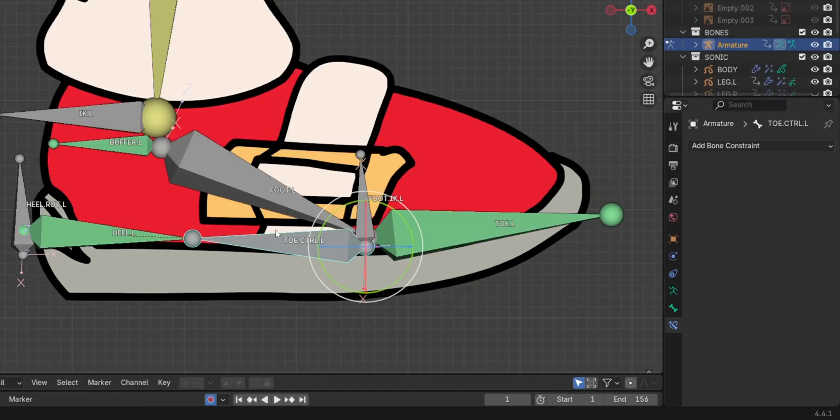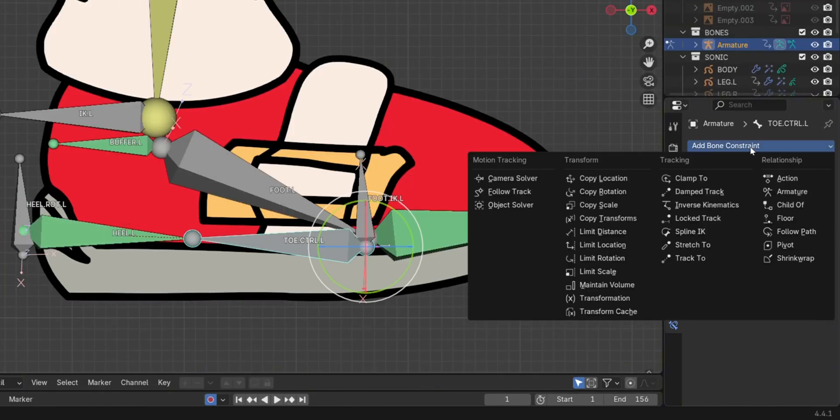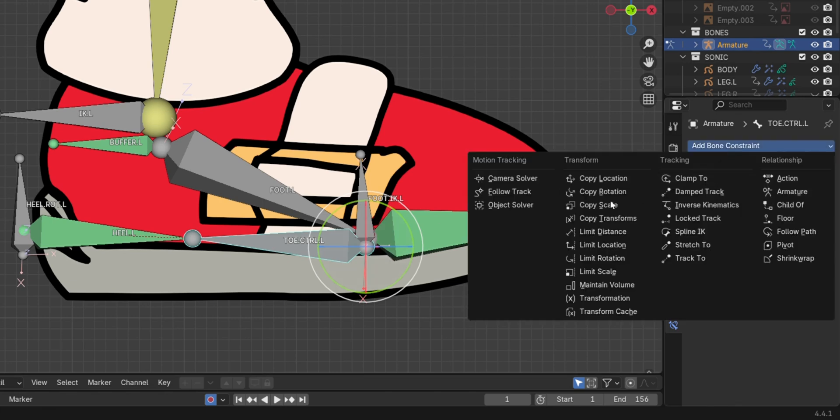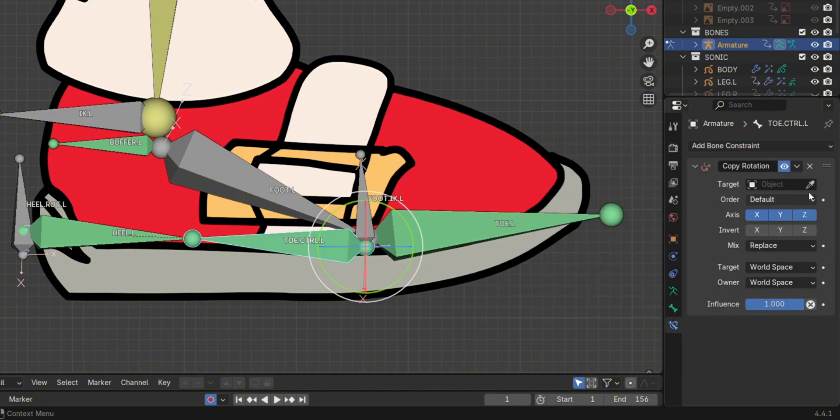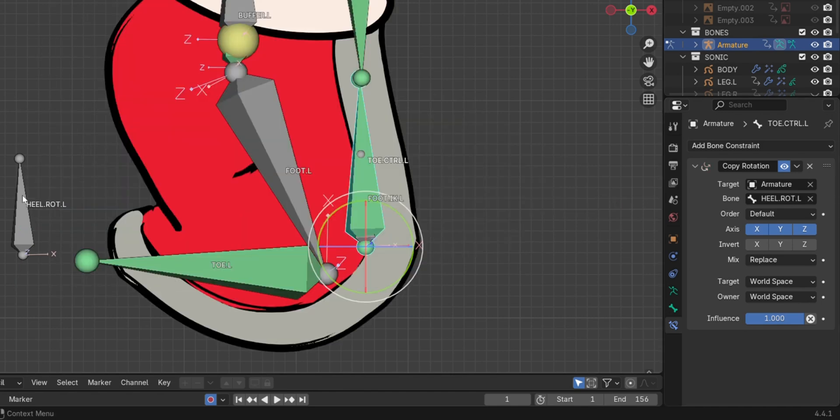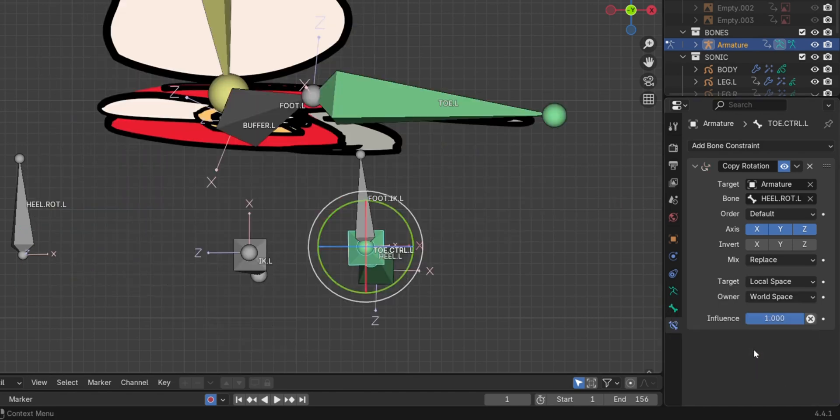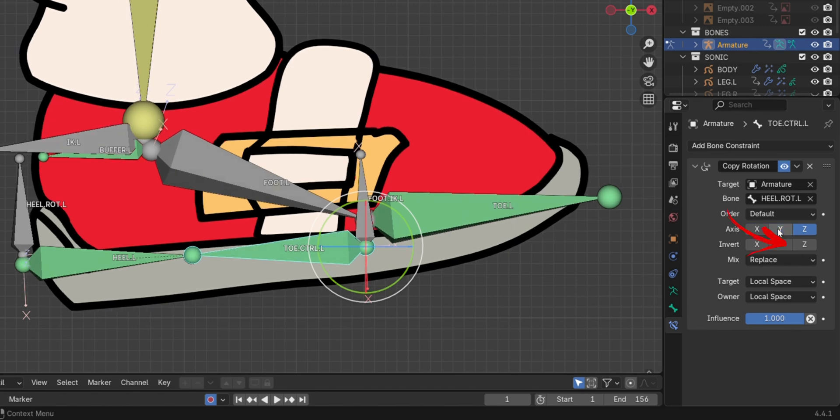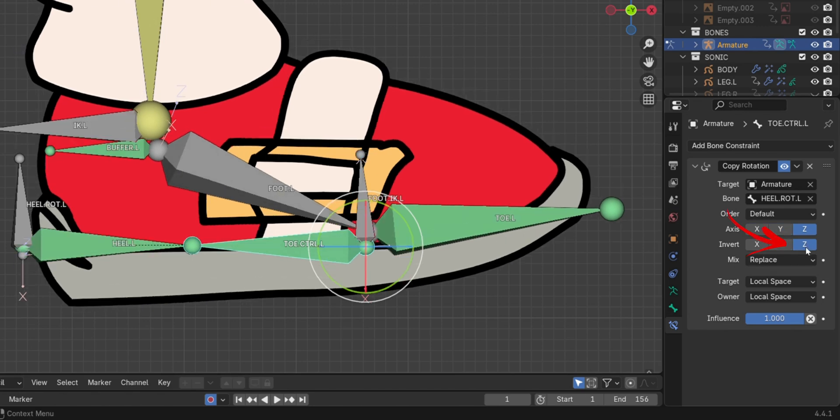Then add a copy rotation constraint to the toe control bone, targeting the heel control bone. Set target and owner to local space. And invert on the Z axis.